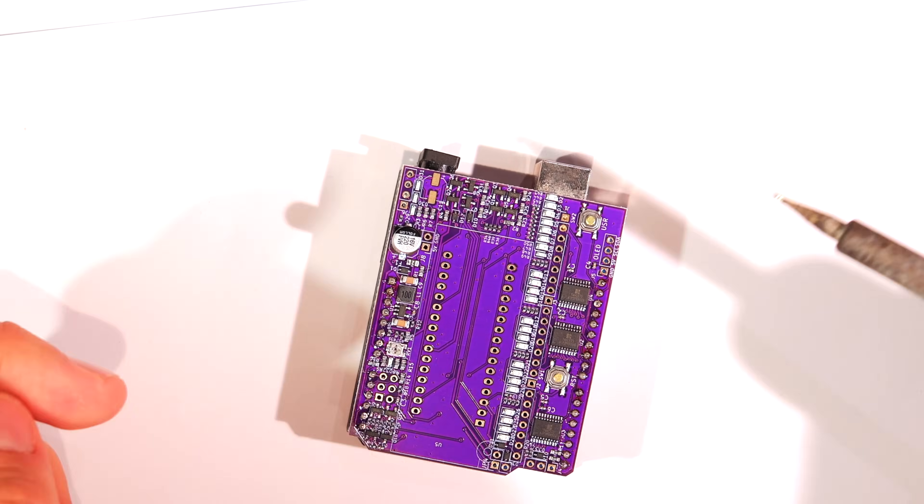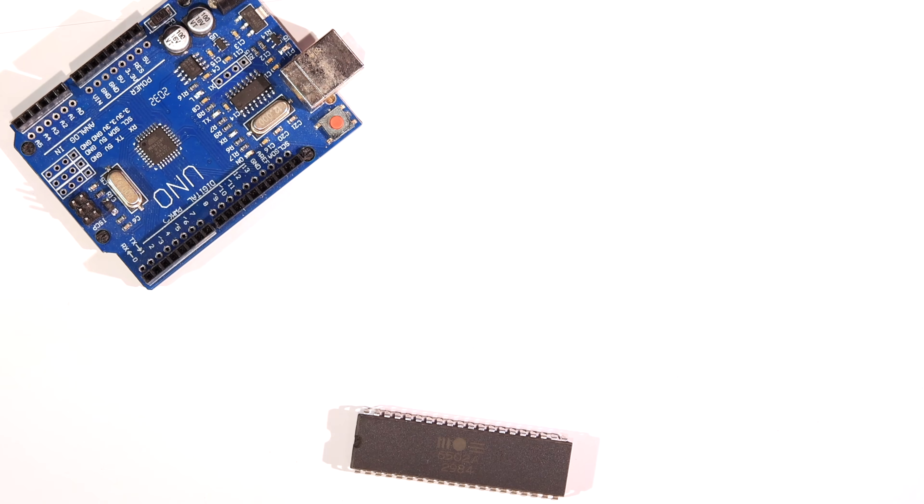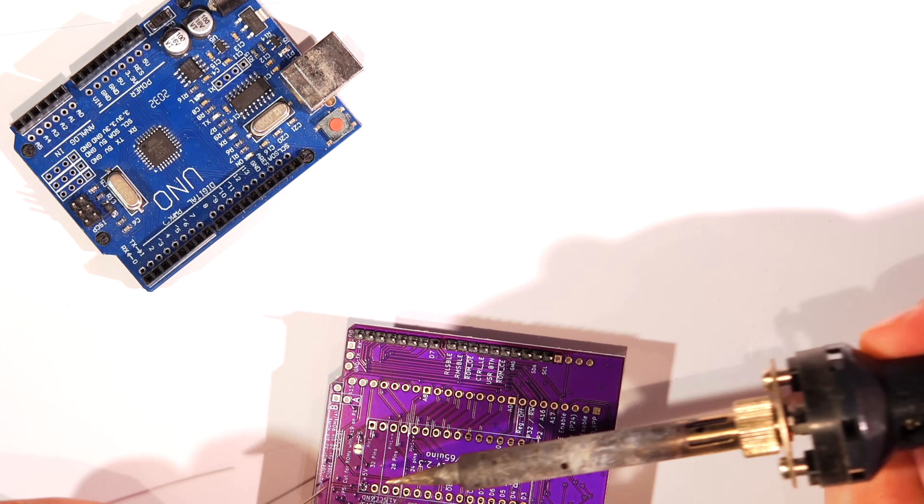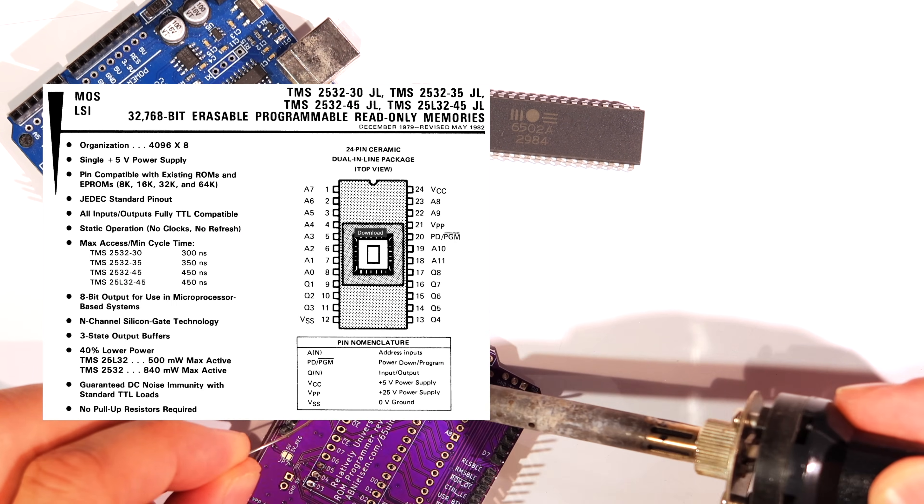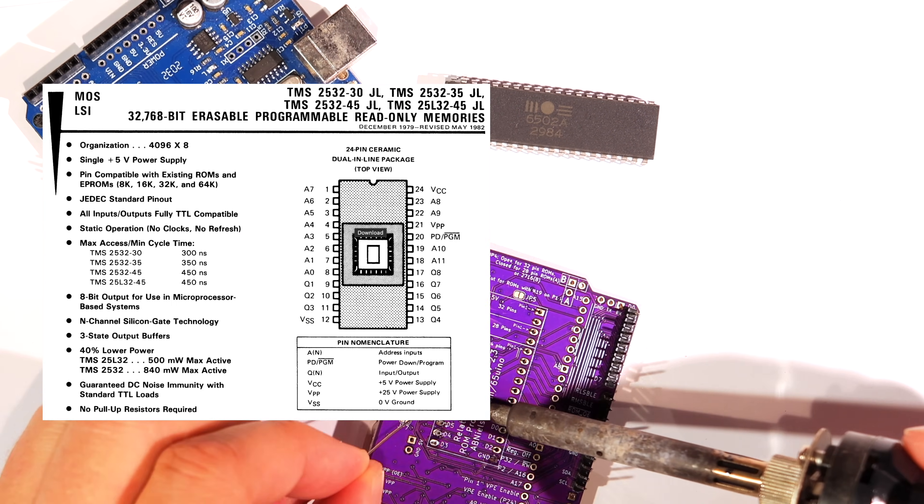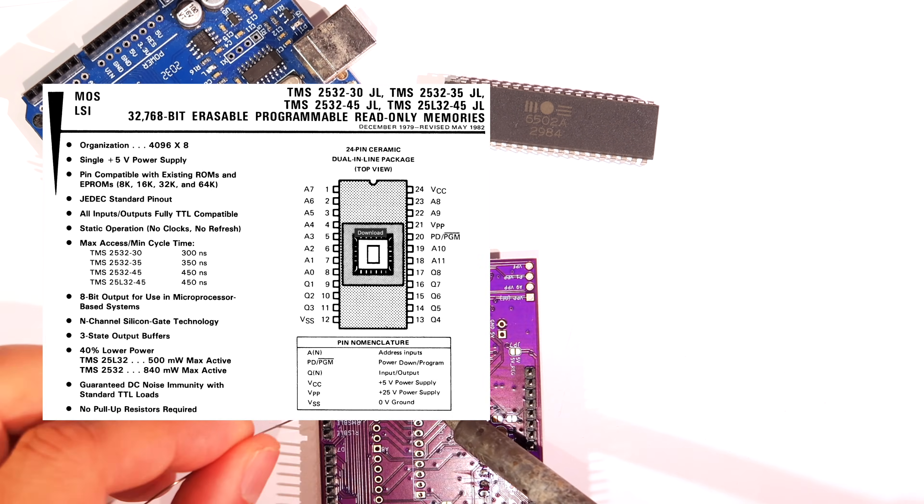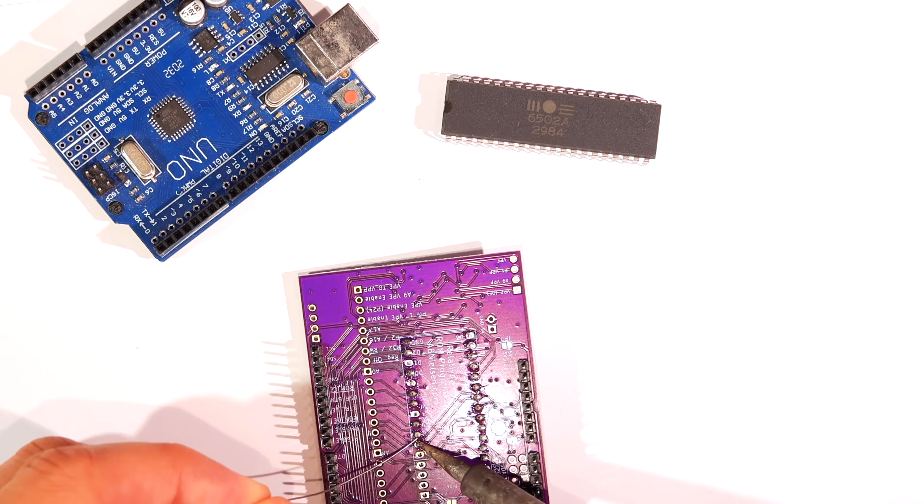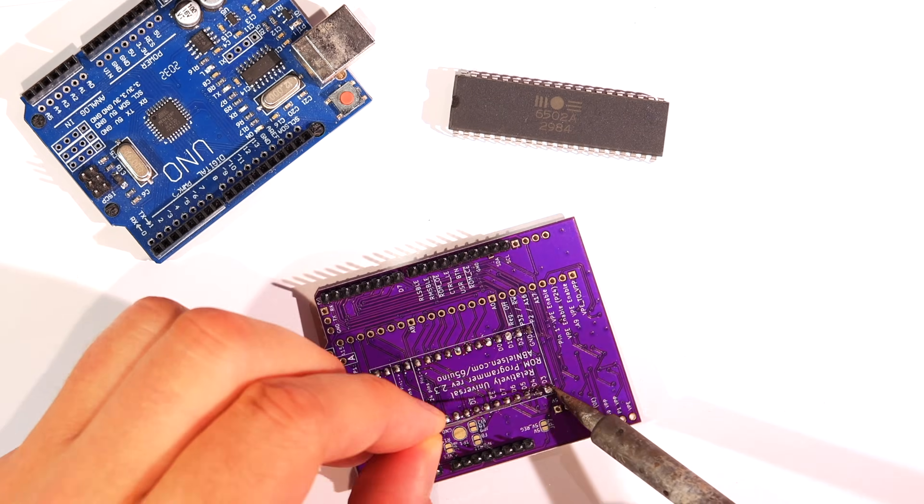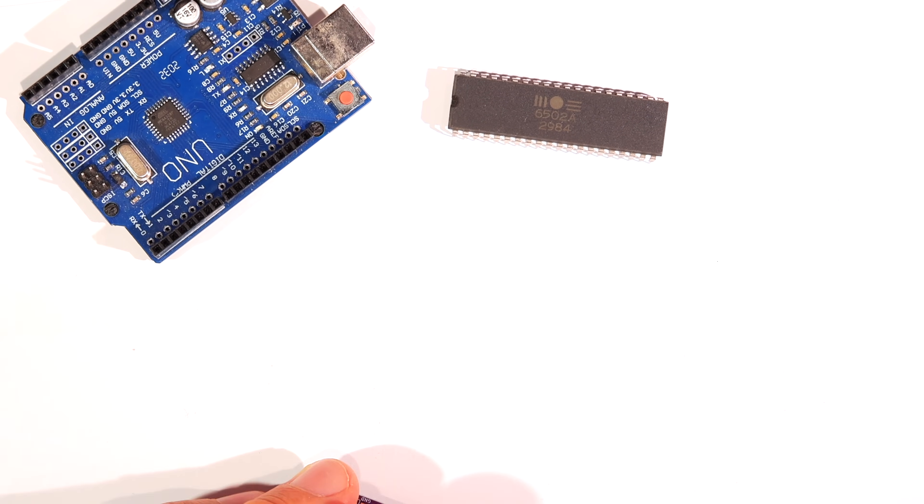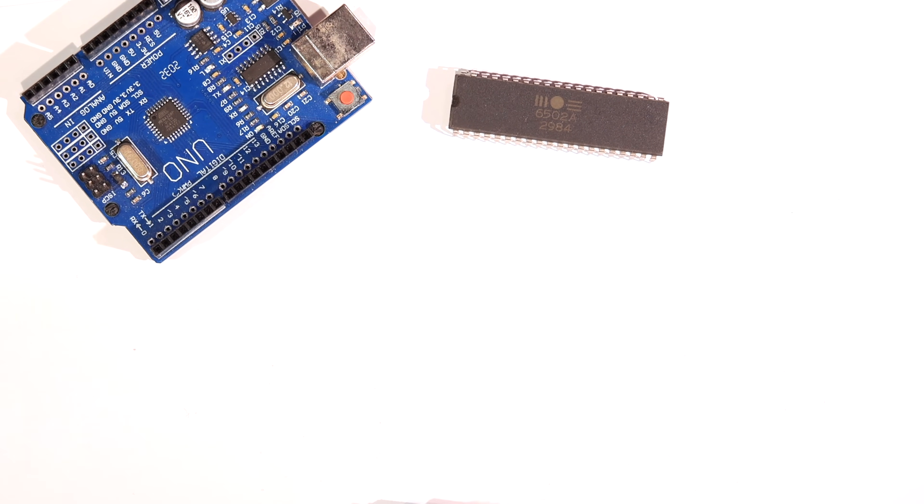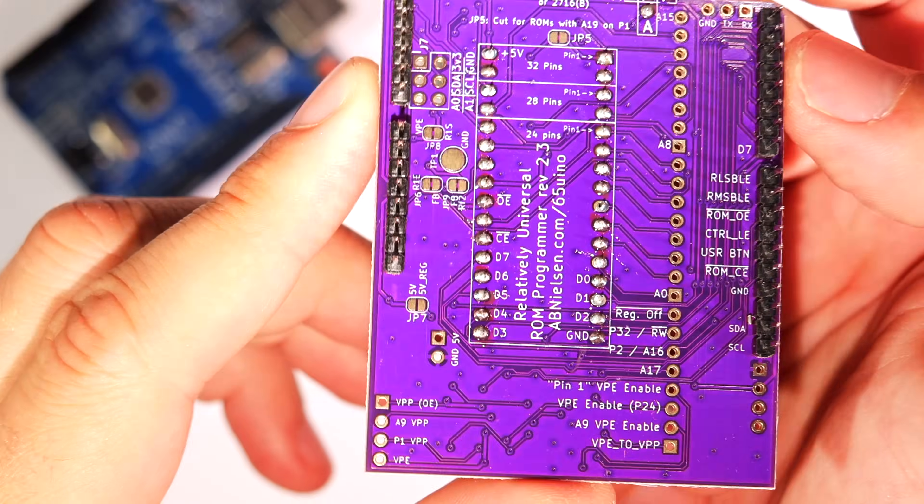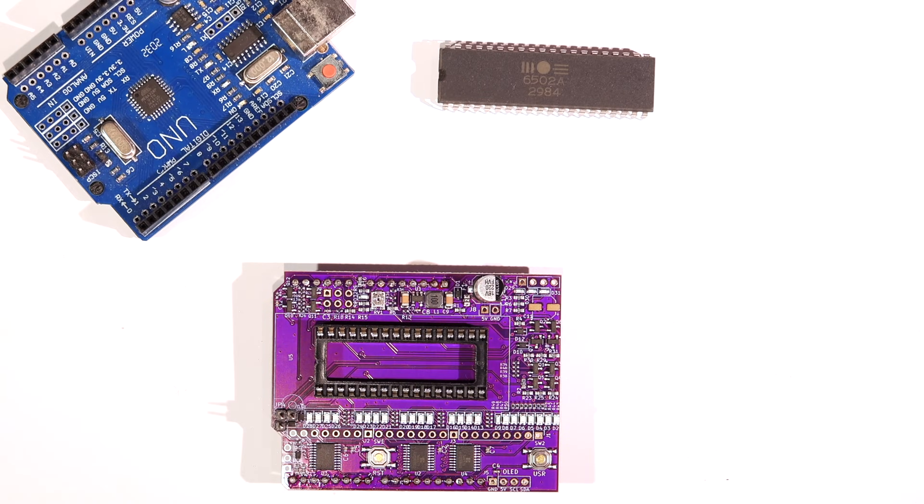The hardware problem with the TMS2516 and the Intel 2716-type EPROMs alike is the programming voltage VPP pin is on pin 21, instead of sharing the output-enabled line on pin 20, like the 2732 and many newer ROMs. That means we suddenly have another completely different pin which needs to handle up to 25V without setting things on fire. And until now, pin 21 hasn't been one of them, as it's just been minding its own business.